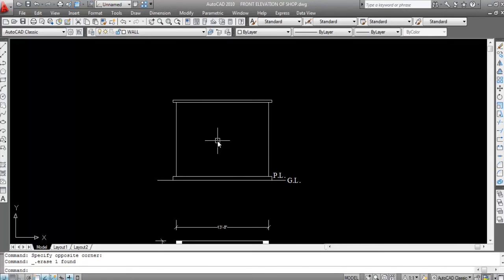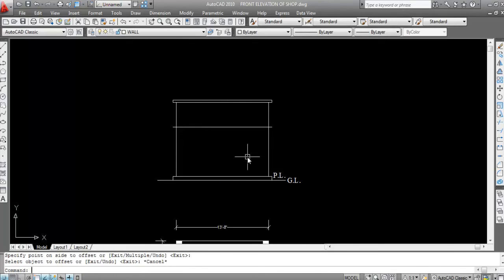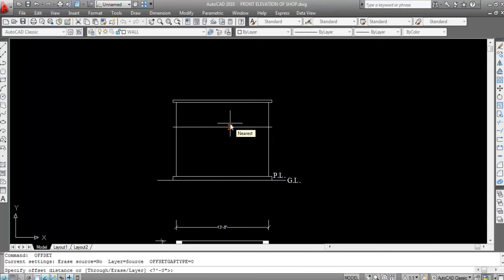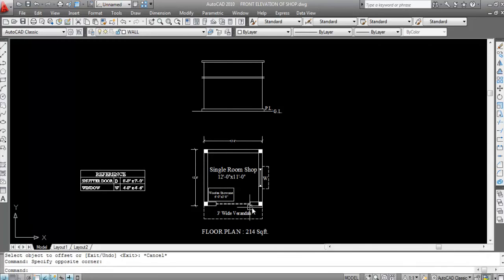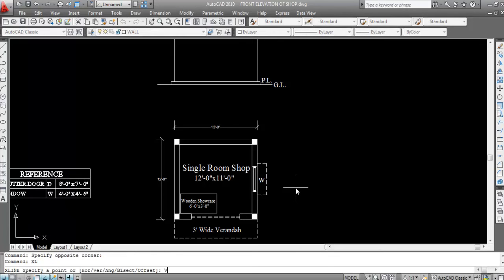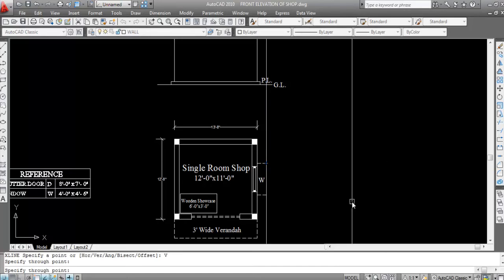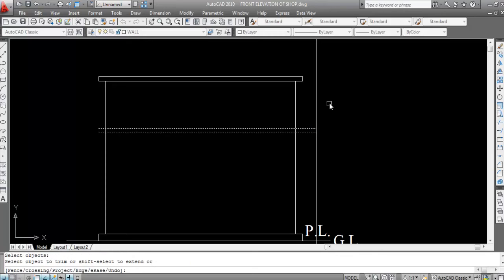Now I'll create the lintel slab. The lintel slab is 7 feet from plinth level, so give offset, offset distance 7 feet. Select the plinth level line and click on upper direction. The lintel slab thickness is 3 inch — give offset, offset distance 3 inch, select this line and click on upper direction. Now I need to create the shuttered door, so first I'll create the window chajja. Use XL, press V for vertical. Extend the lintel slab towards this chajja — EX Enter, select and extend this line.